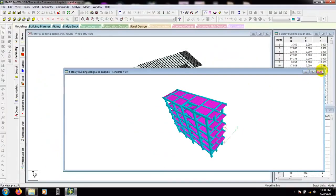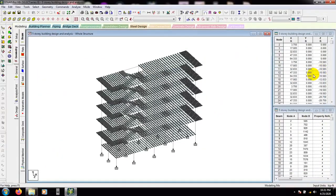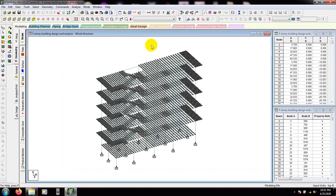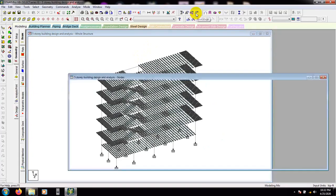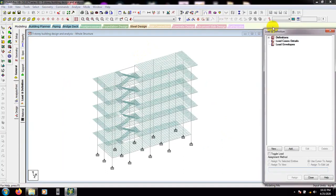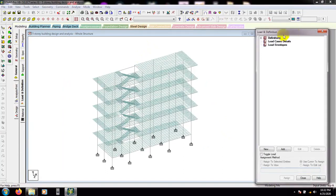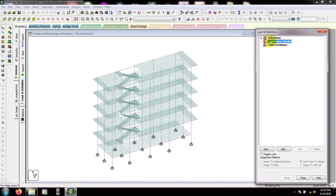Now I have done every work for our model. Now I will go to assign load. Click here on the load page, and after that click on load case details.